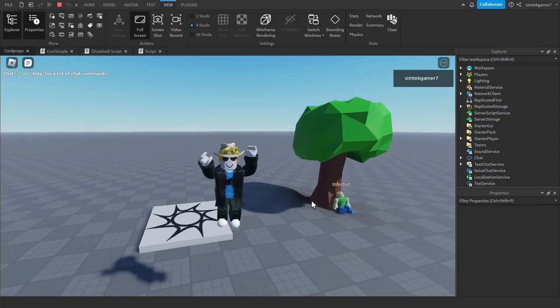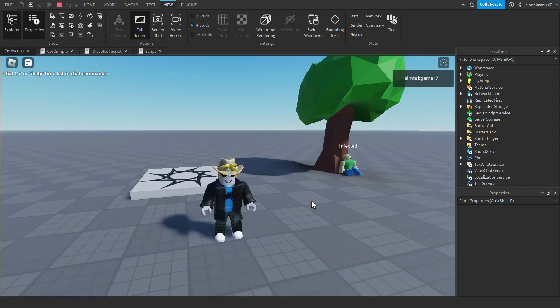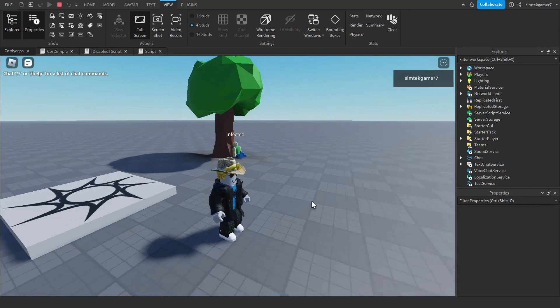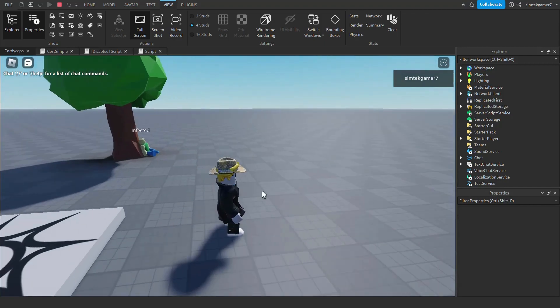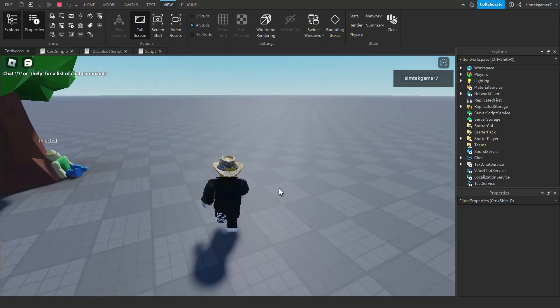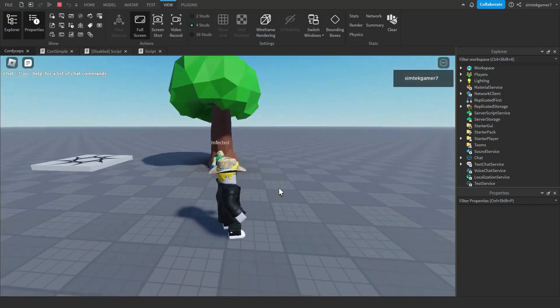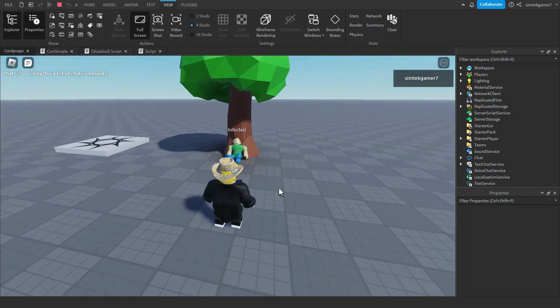Alright, so in light of the popularity of The Last of Us, I decided to make a cordyceps video. So we got this infected guy over here and my little guy comes running up.